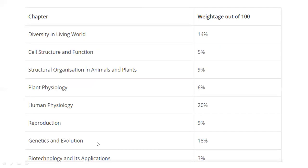The most important units by weightage are: Reproduction, Genetics and Evolution, Human Physiology, and Diversity in the Living World. This covers the syllabus and its weightages. I will tell you more details in the coming videos.